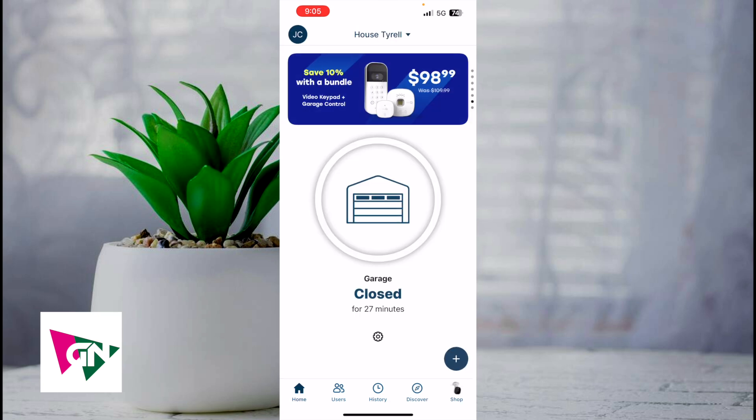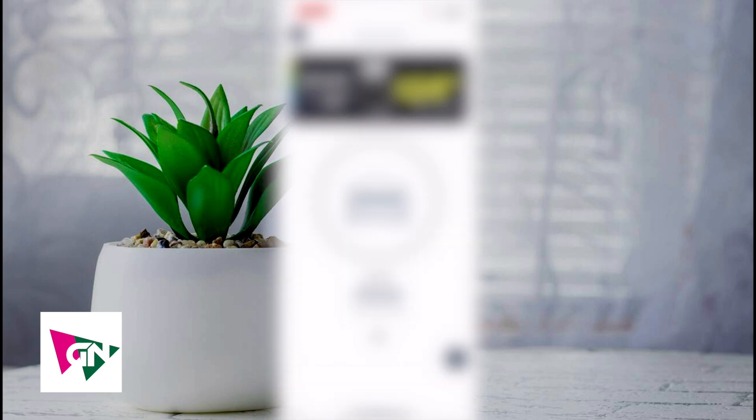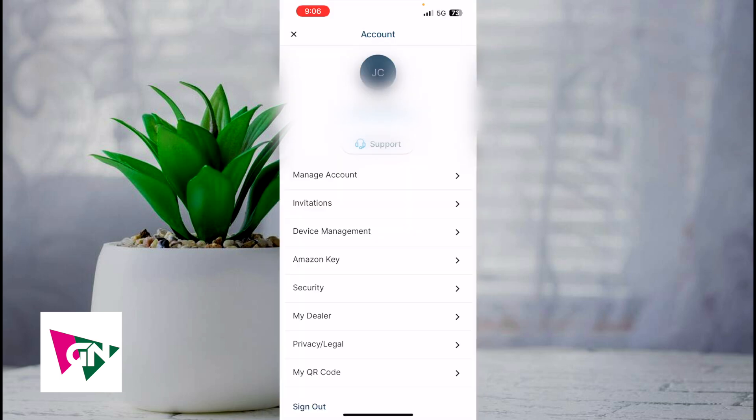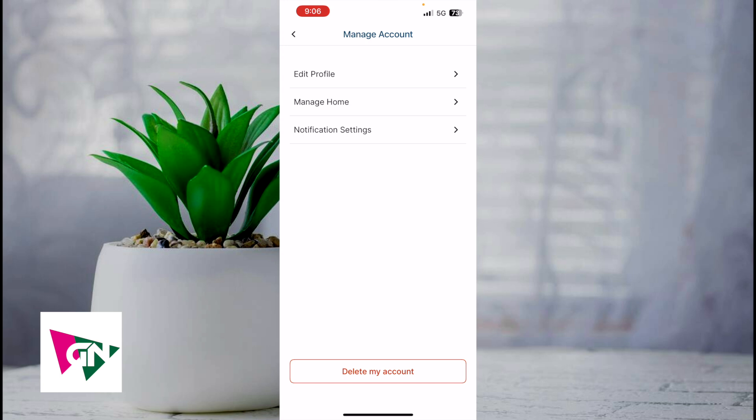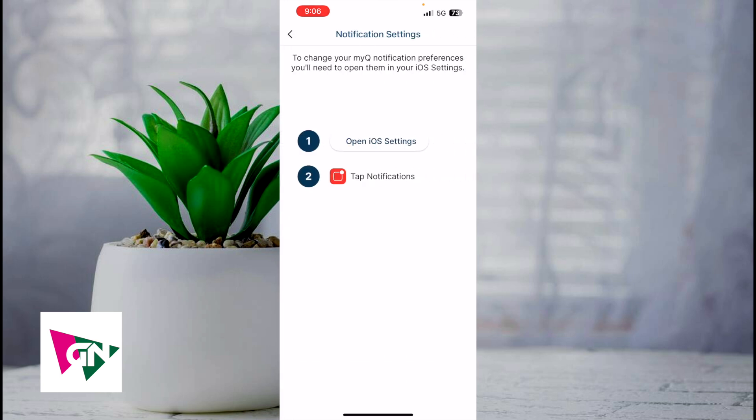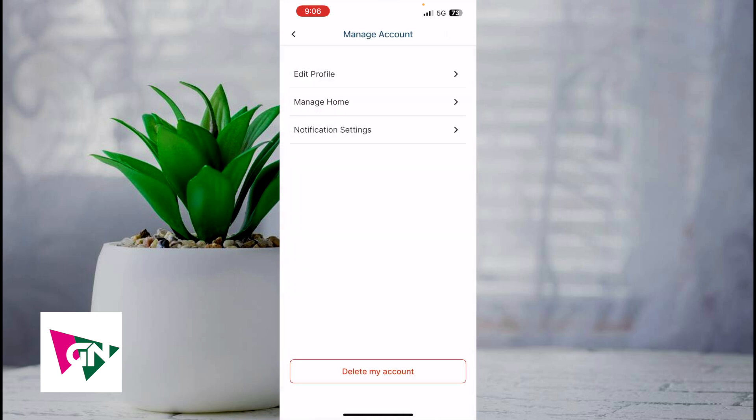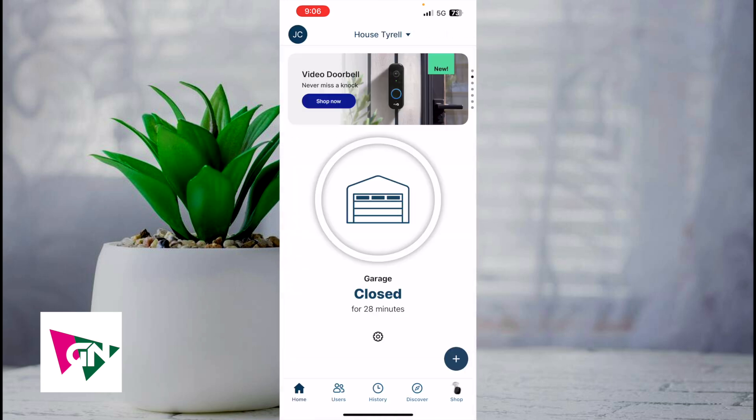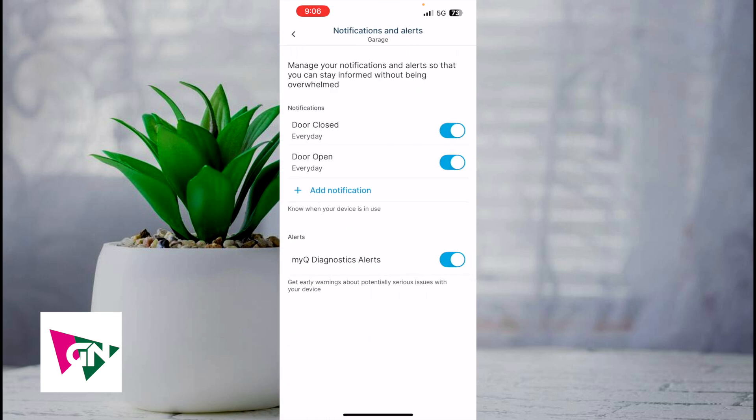The main tabs that I use are just the home tab, the users tab, and the history tab, and knowing how to invite people to your MyQ app. If you click on users, click on the plus icon. That's how you invite someone. Also, editing your notification settings - you click on the upper left corner, then click on manage account, then click on notification settings. You can also turn notifications off via a mobile device. Or if you click on manage home, you can change the name. If you go back and click on the gear icon, you can edit the notifications inside the MyQ app as well. Those are the main things you need to know about using the MyQ app.